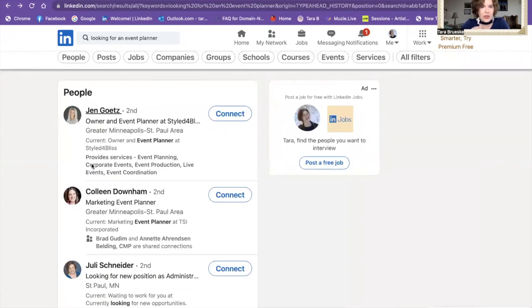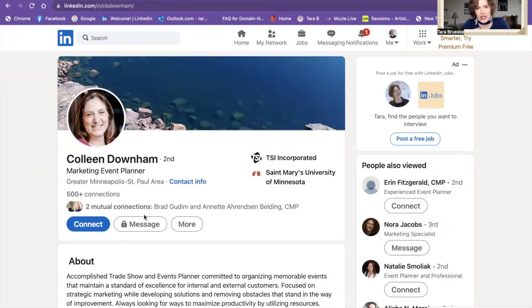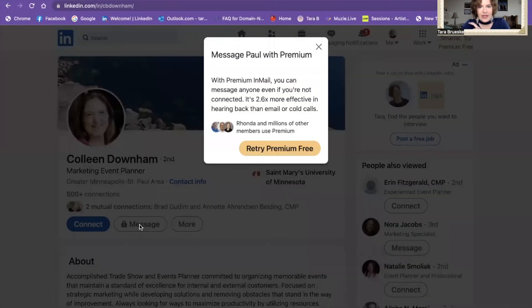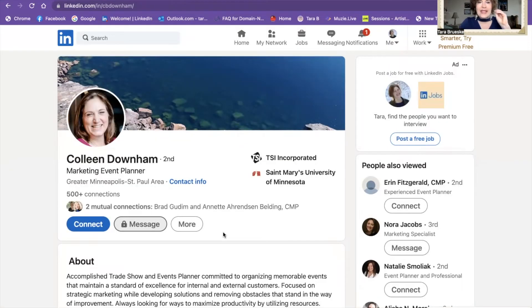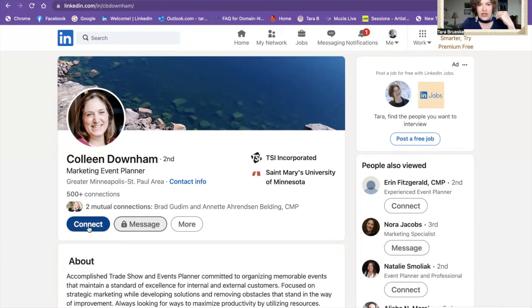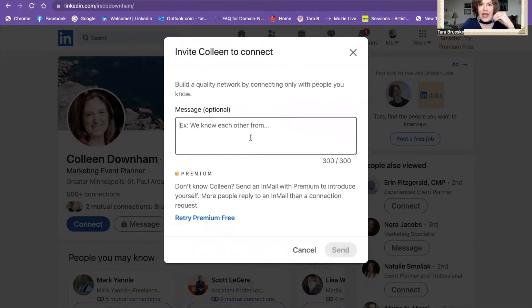Let's try the second person — let's look at Colleen here. She's also a marketing event planner, but in her message section, she's got a little lock. Do you see that little lock on her message? If I click on that, it says I need to retry premium. So I can't message her without premium. There is a way to get around it. When you see the connect button — and this only works on your laptop or desktop — if you click connect, you'll notice it says you can add a note to personalize your invitation. That's what I would click on and then write the message.